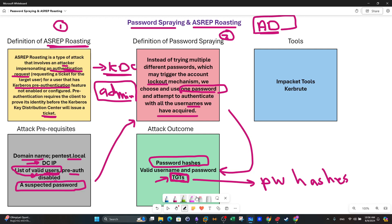Now let's talk about the tools. You need to install Impacket tools, and then you use Kerbrute — which is a very important tool for ASreproasting. Kerbrute handles ASreproasting, and Impacket tools can be used to perform password spraying.